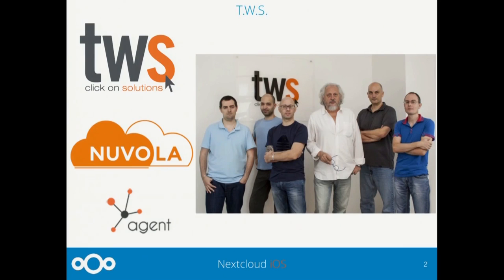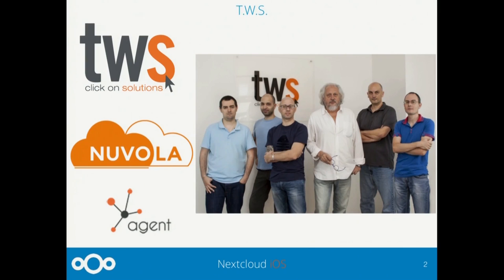I am CEO of TWS, a company in information technology headquartered in Italy near Venice, which has been offering Linux system-based solutions for more than 20 years. Our best-selling products apart from Nextcloud are Nubola, which means 'cloud' in Italian — a Java-based system management platform — and Agent, a sales management system currently available only for Android.